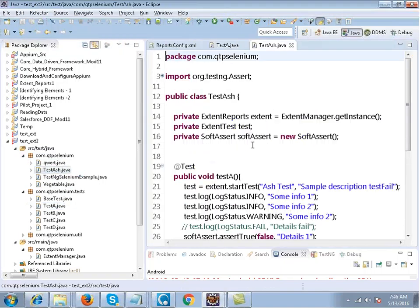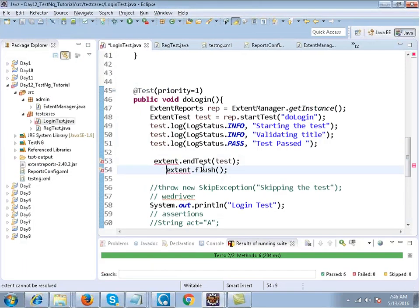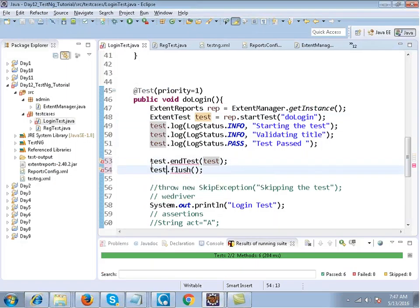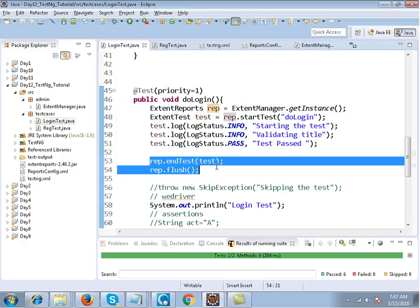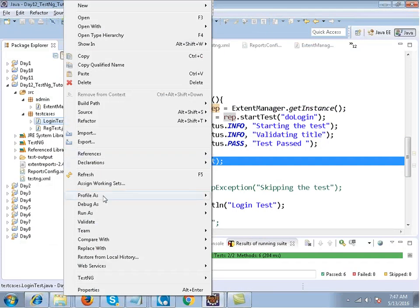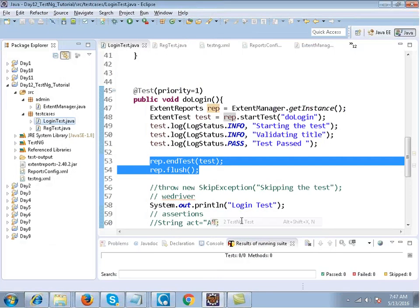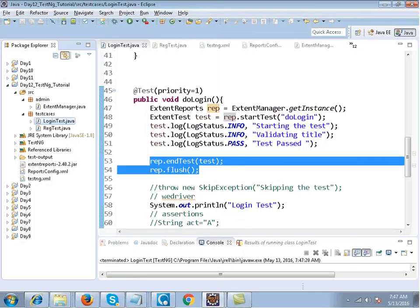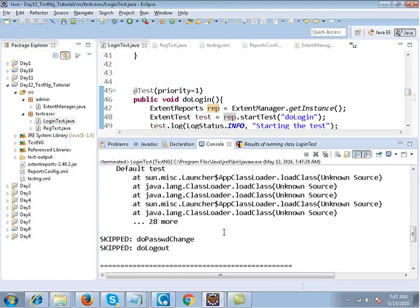At the end it is very important that when you end the test cases, you write these two lines: report.endTest() and report.flush(). Without these two lines the reports will not be generated.